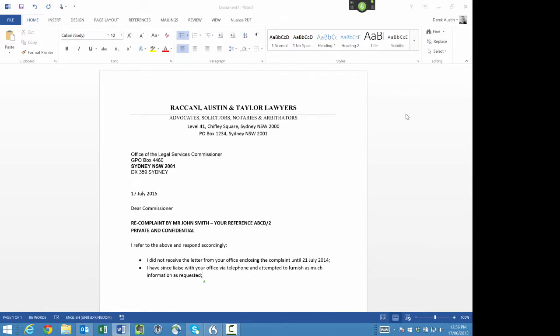new line. I note that the complaint is stale; new line. I do not recall any request for transfer of file from the complainant with respect to crime commission proceedings;